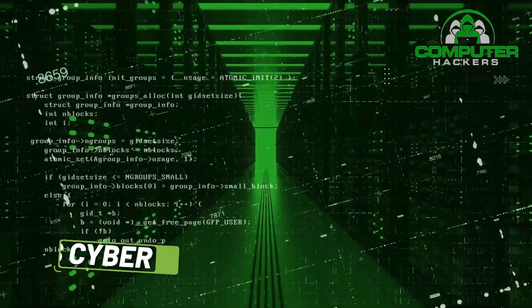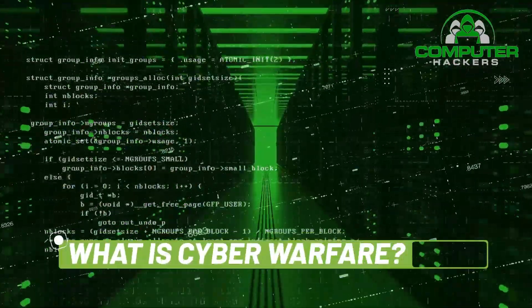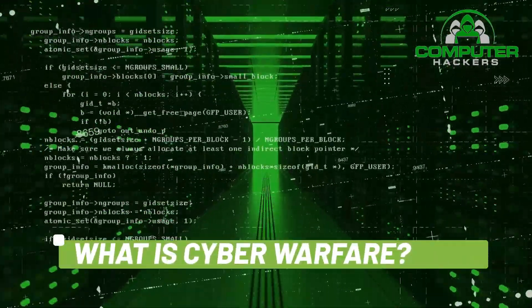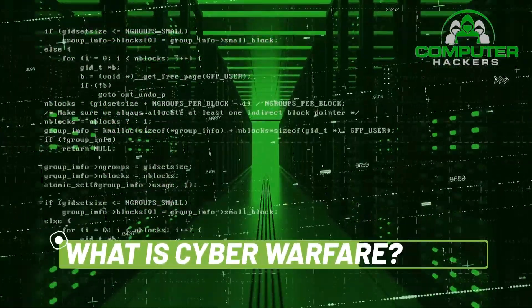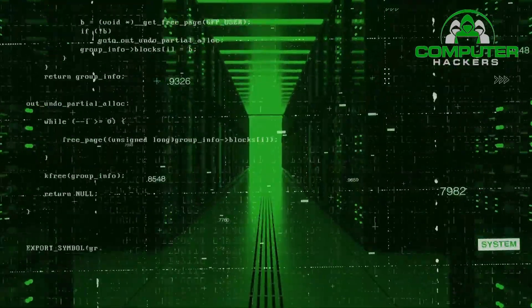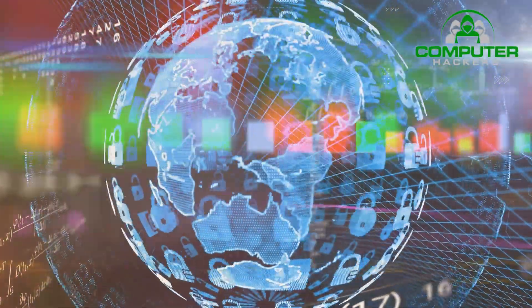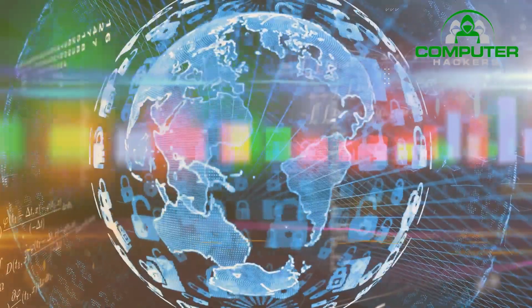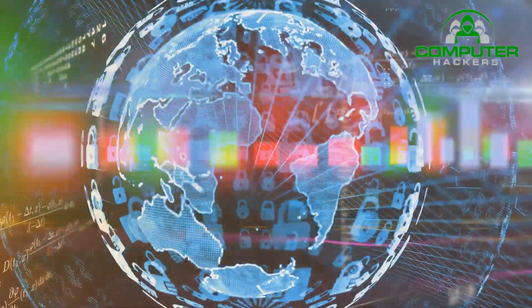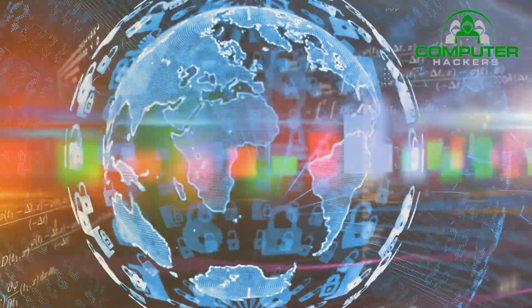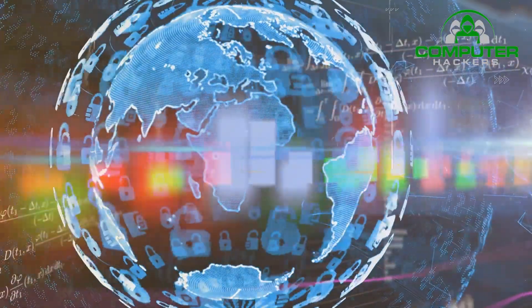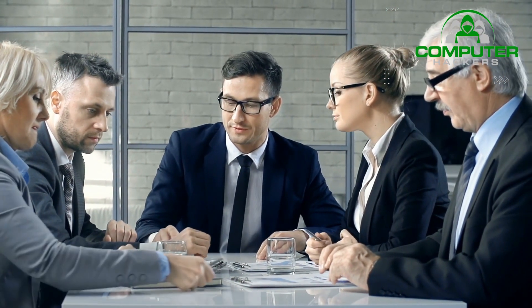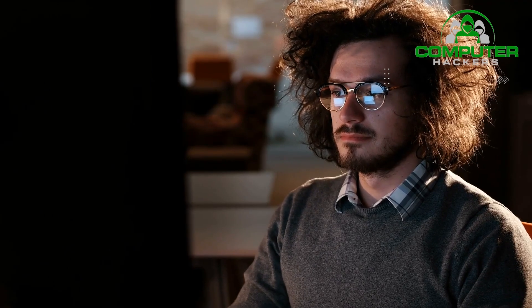What is cyber warfare? Cyber warfare is usually defined as a cyber attack or series of attacks that target a country. It has the potential to wreak havoc on government and civilian infrastructure and disrupt critical systems, resulting in damage to the state and even loss of life. However, there is a debate among cyber security experts as to what kind of activity constitutes cyber warfare. The U.S. Department of Defense recognizes the threat to national security posed by the malicious use of the Internet but doesn't provide a clear definition of cyber warfare.